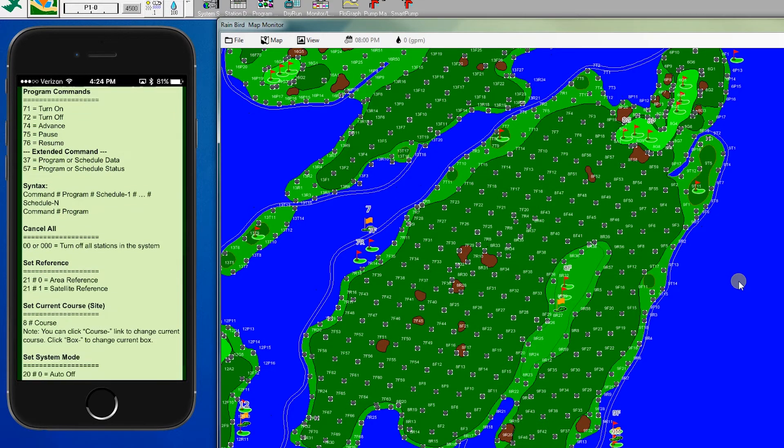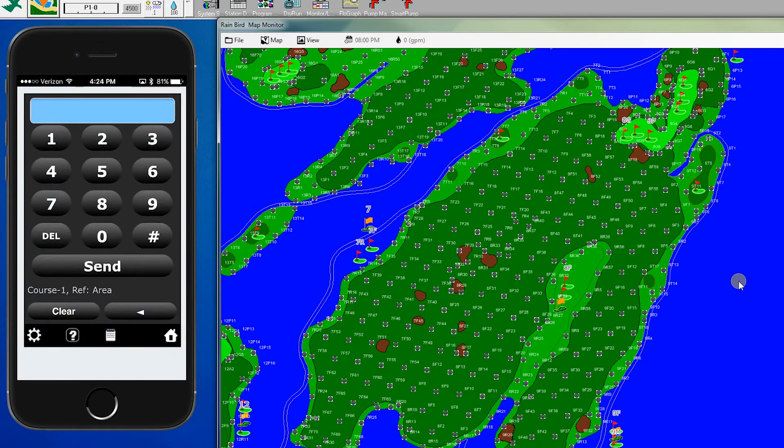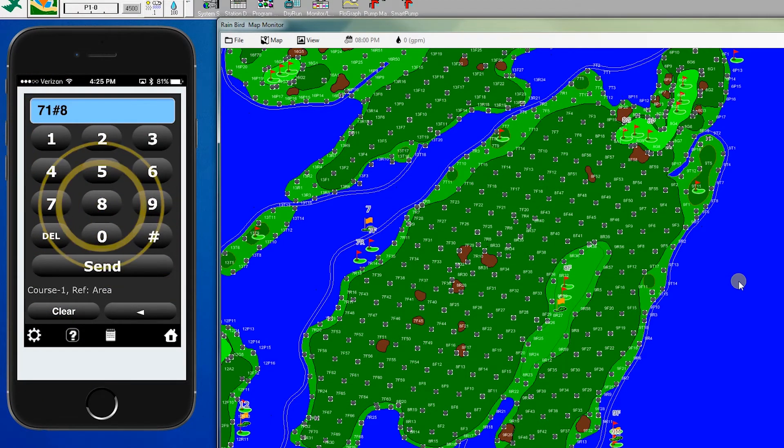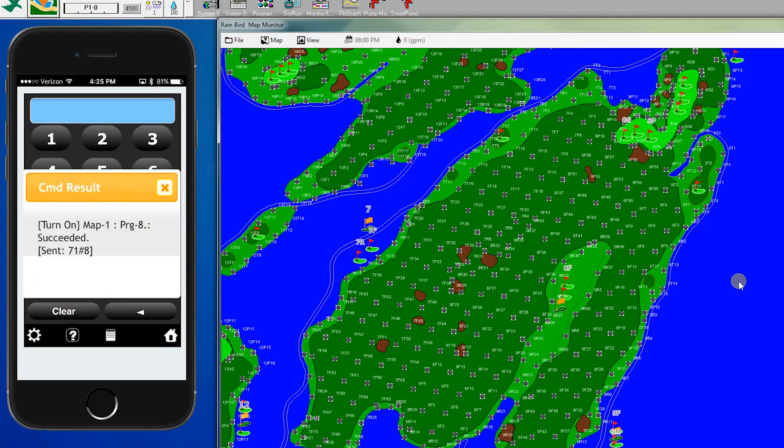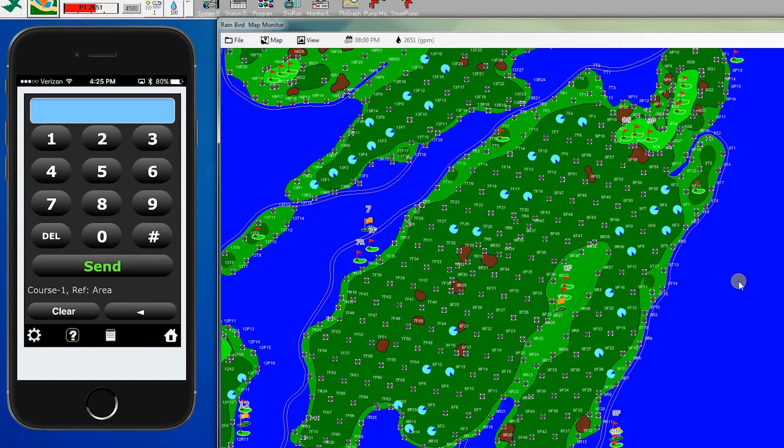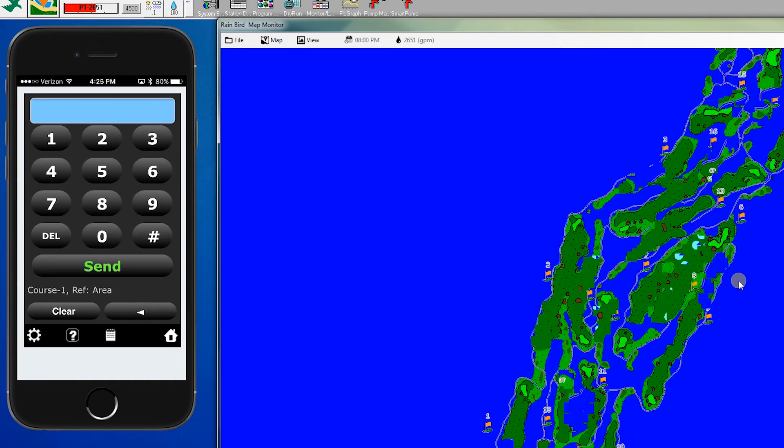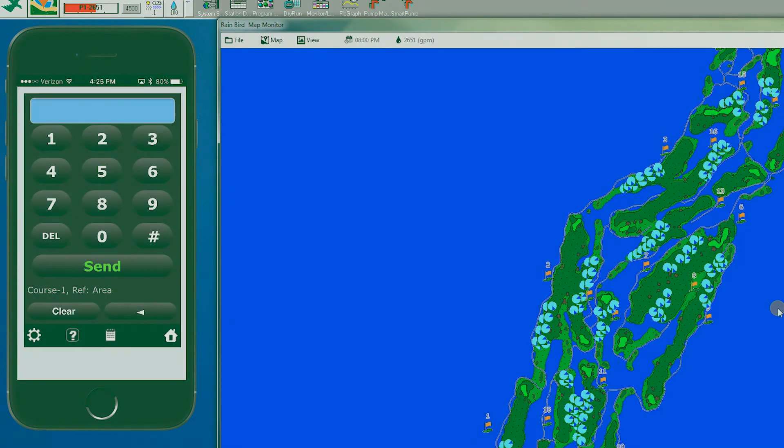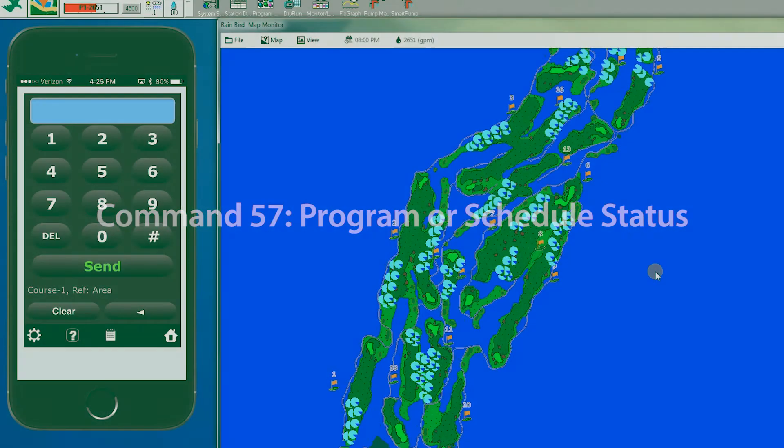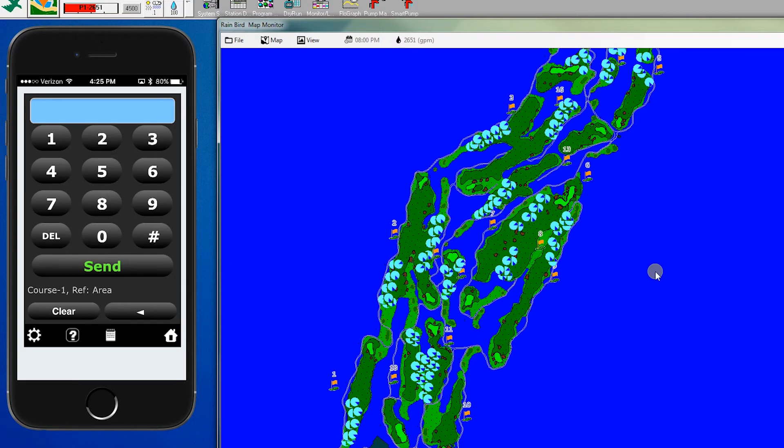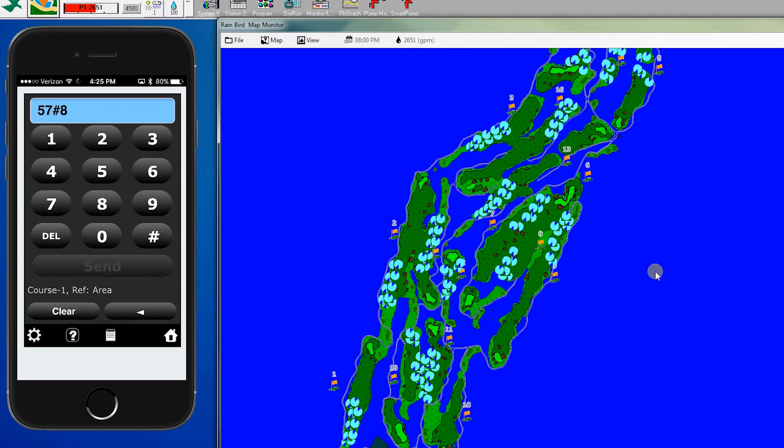Let's say we have a fairway program running. We'll enter 71 to turn on, 8, which is turning on a fairway program, and then send. This turns on the entire fairway program, which you can see happening across the hole map. If we zoom out a little bit, we can see all of the heads running. Command 57 lets us look at the status of that program. If we want to know which holes are actually running, we enter 57, 8, then send.